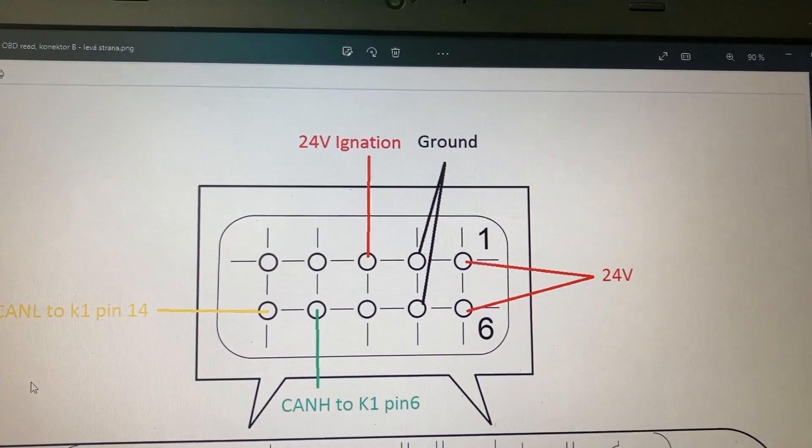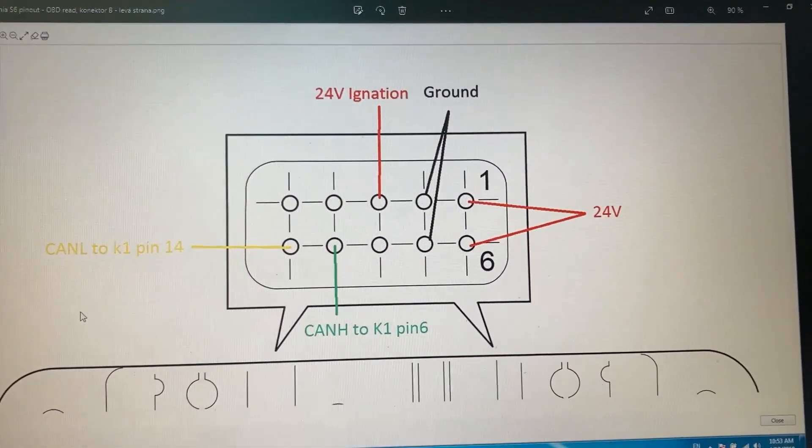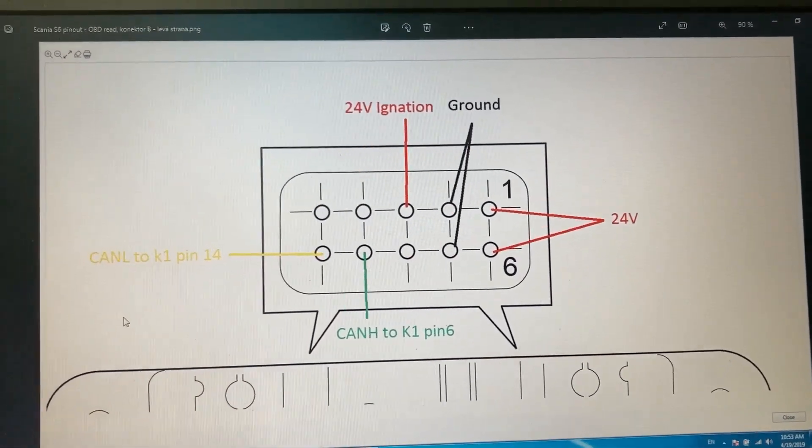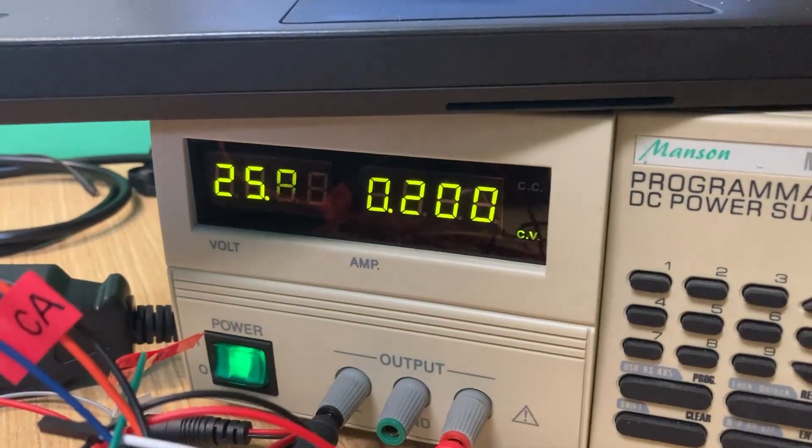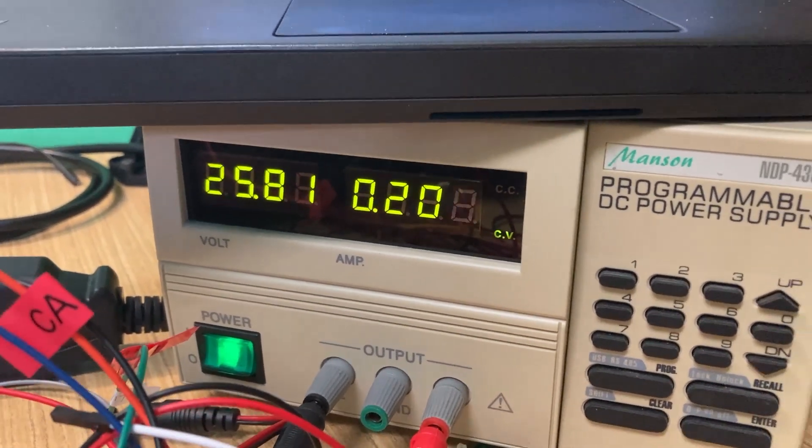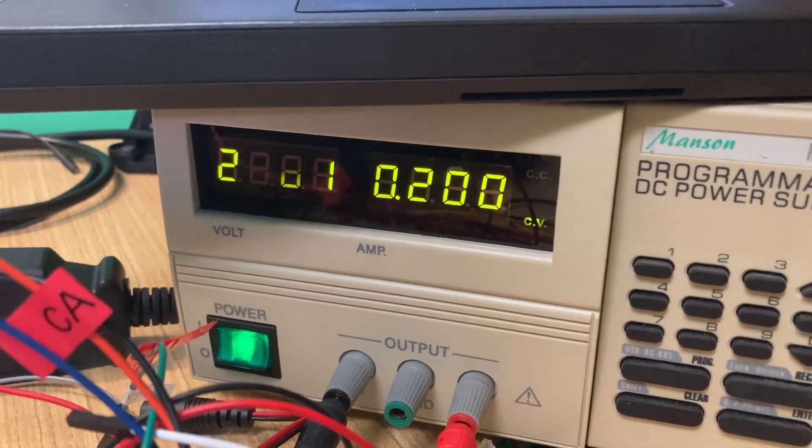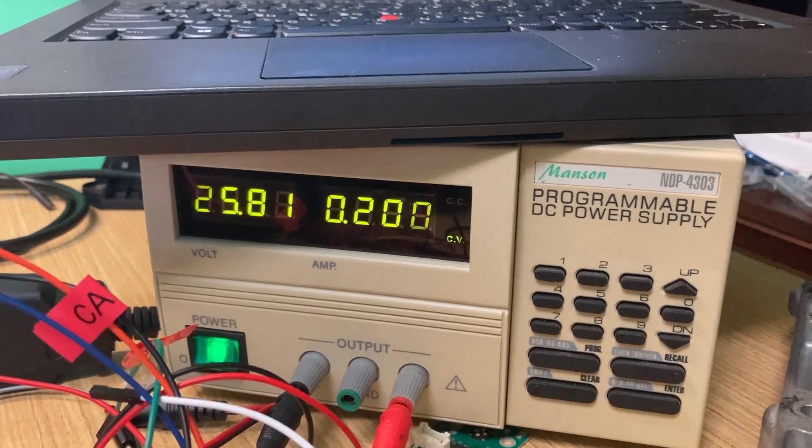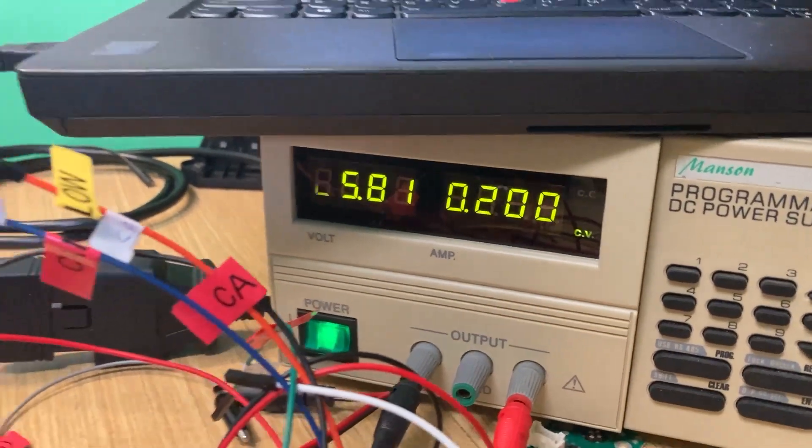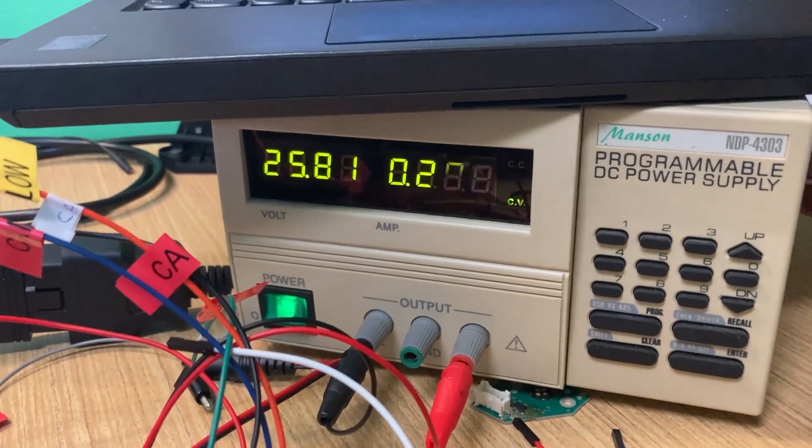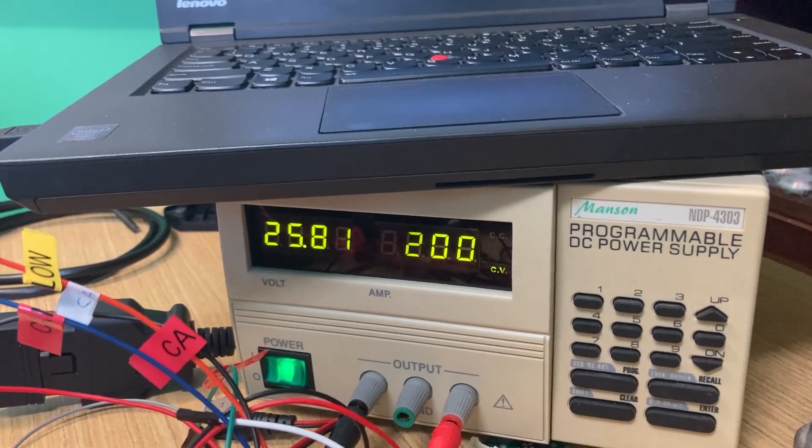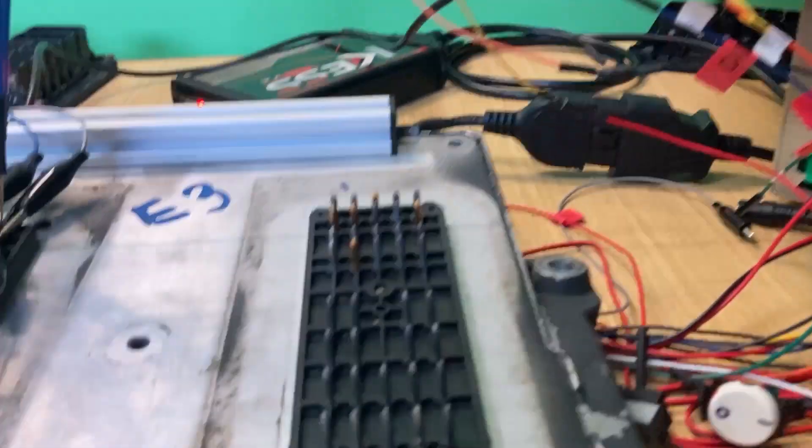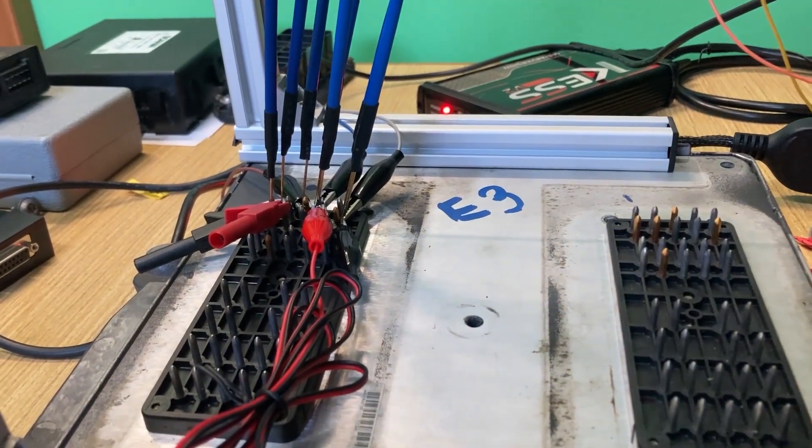You have to connect the ignition, ground, 24 volts, CAN low, and CAN high. That's it. I prefer to have over 25 volts and you should have something about 0.2 amperes going to the ECU. If you are lower, your connection is wrong or you're not in tight contact. That was my problem at the first time.